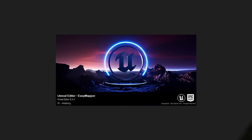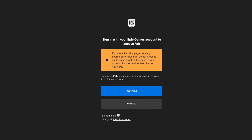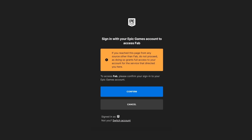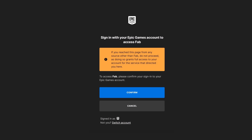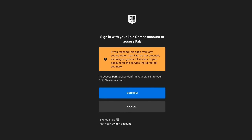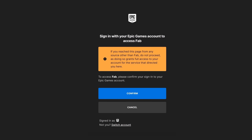Bear in mind, this is only available for Unreal Engine 5.3 and later. So if you're on 5.2 or earlier, you're kind of out of luck for this one. Once you're done, open up a project and you'll get a web browser popping up asking you for permission to access your Epic account. Just click confirm.